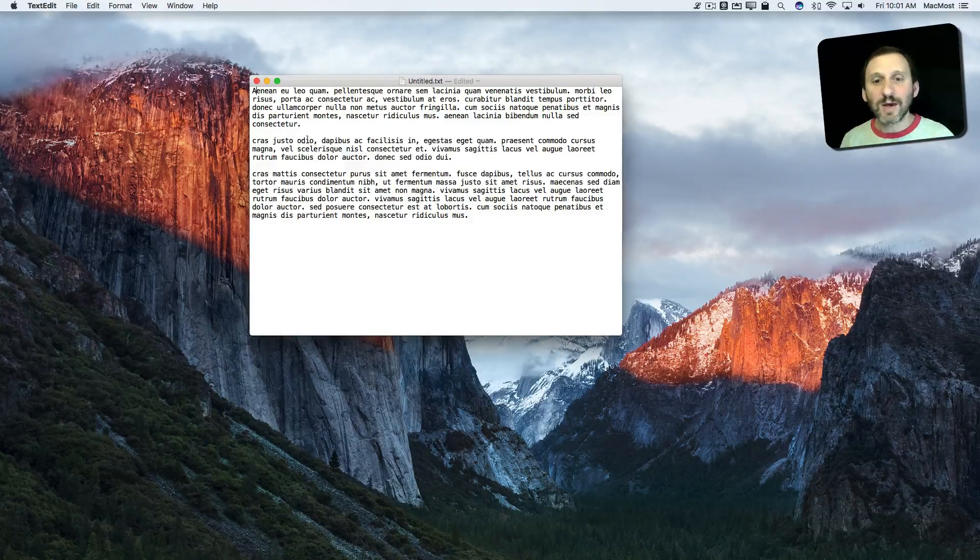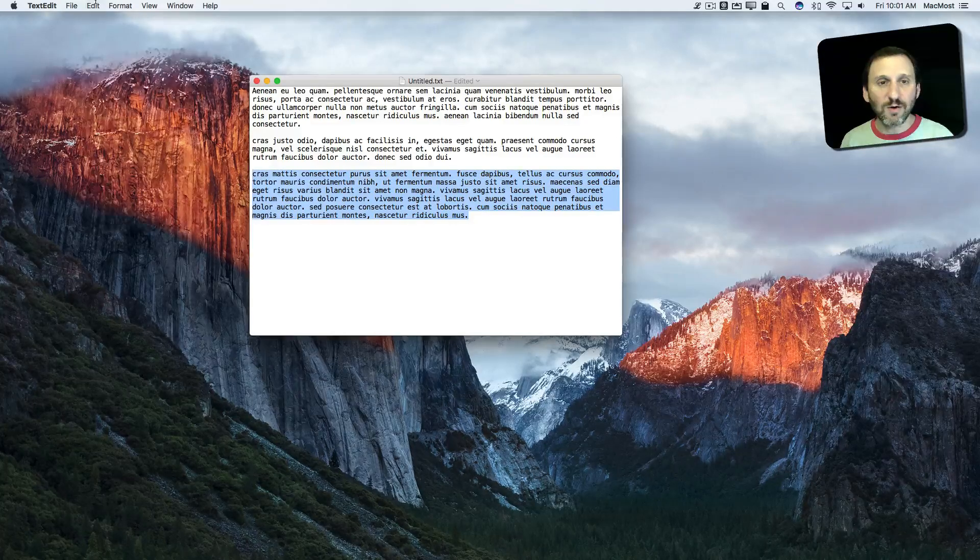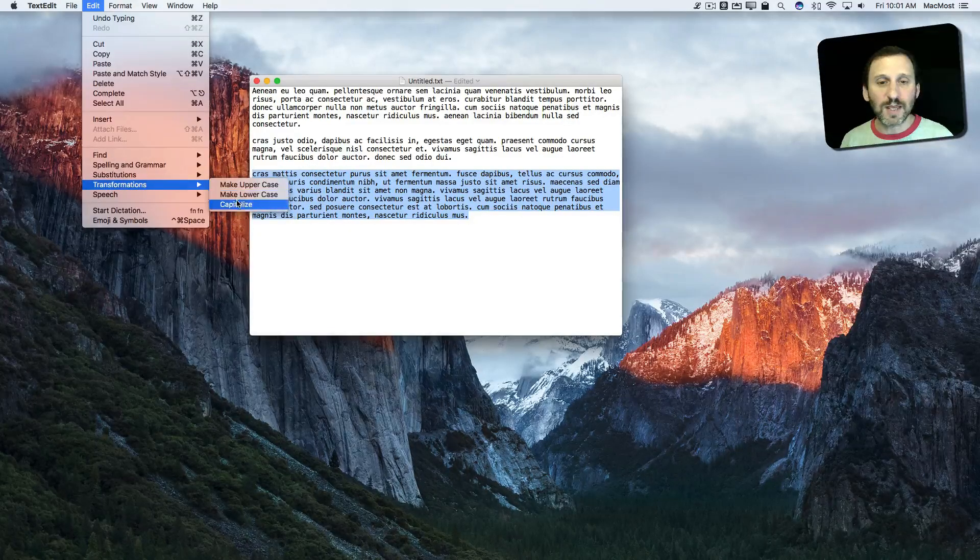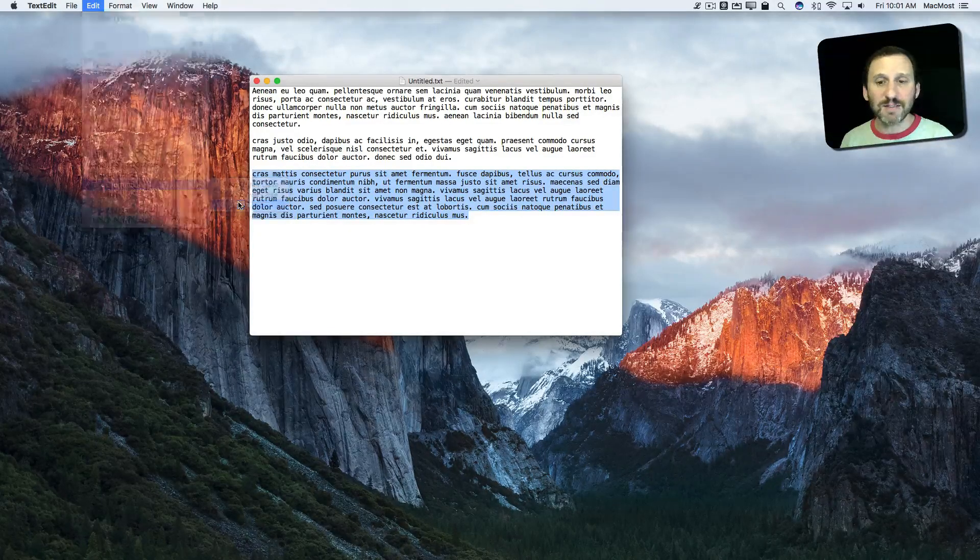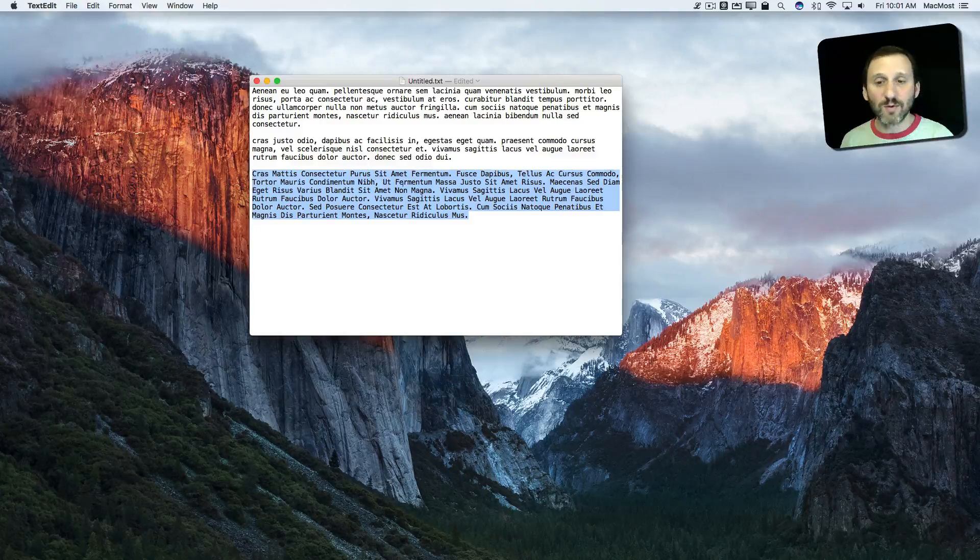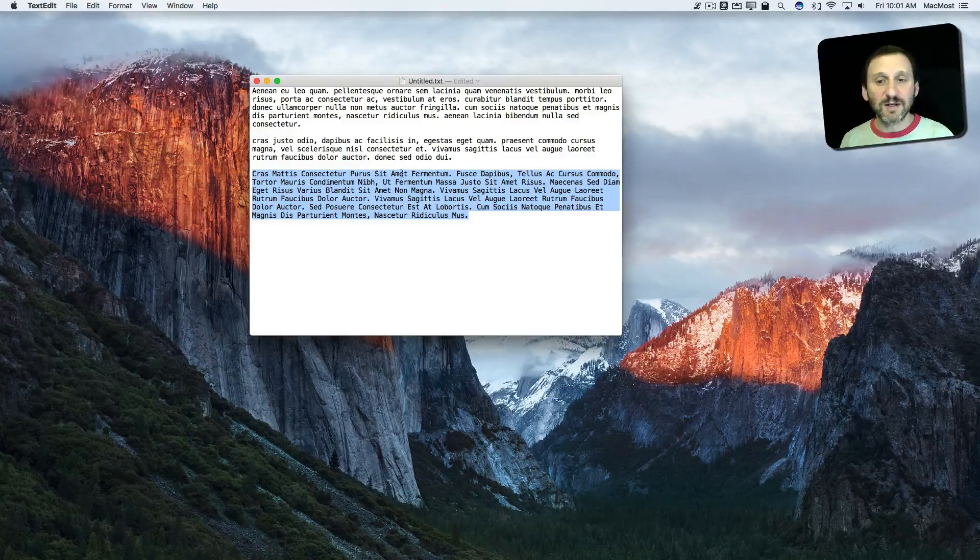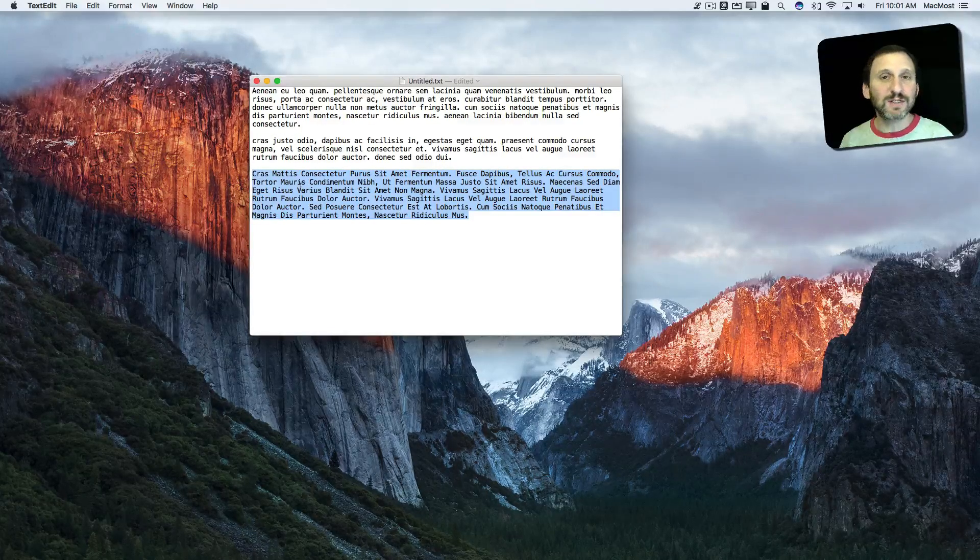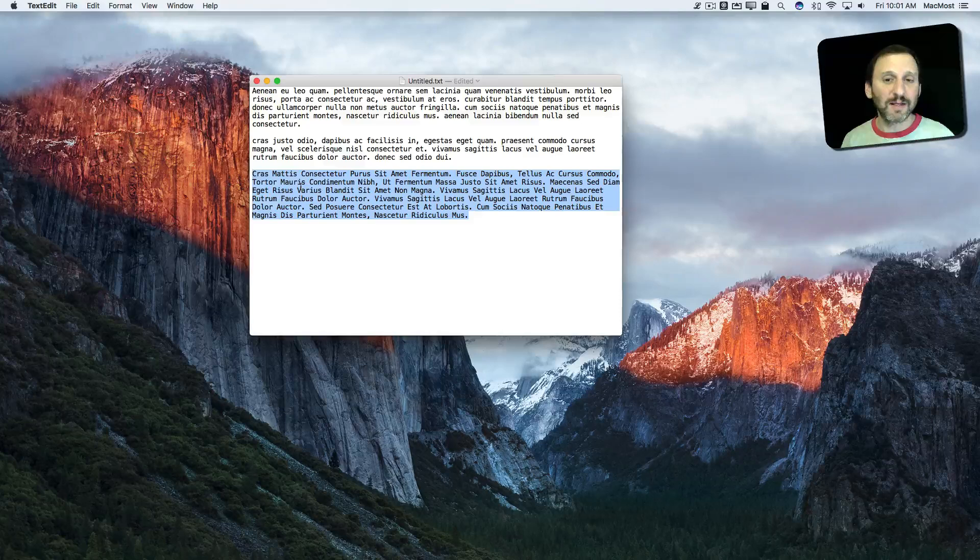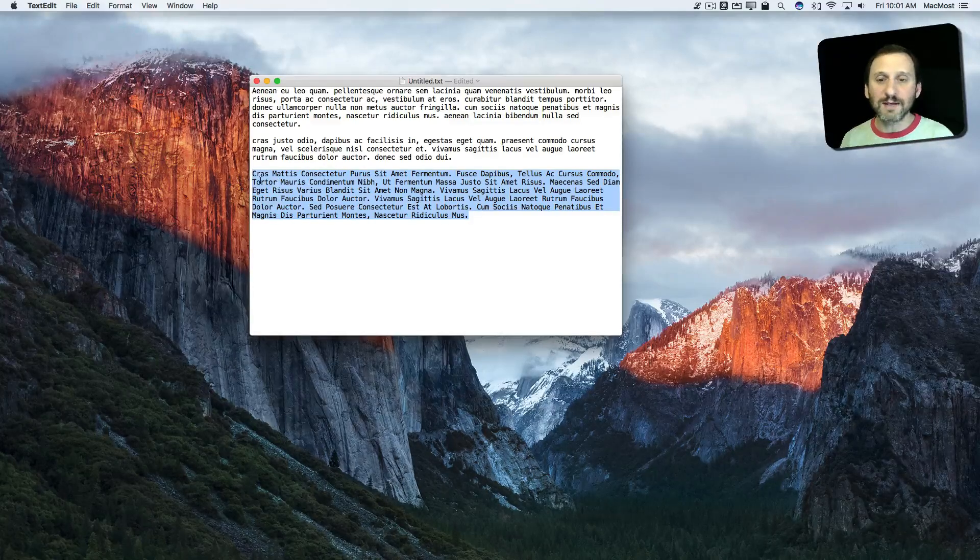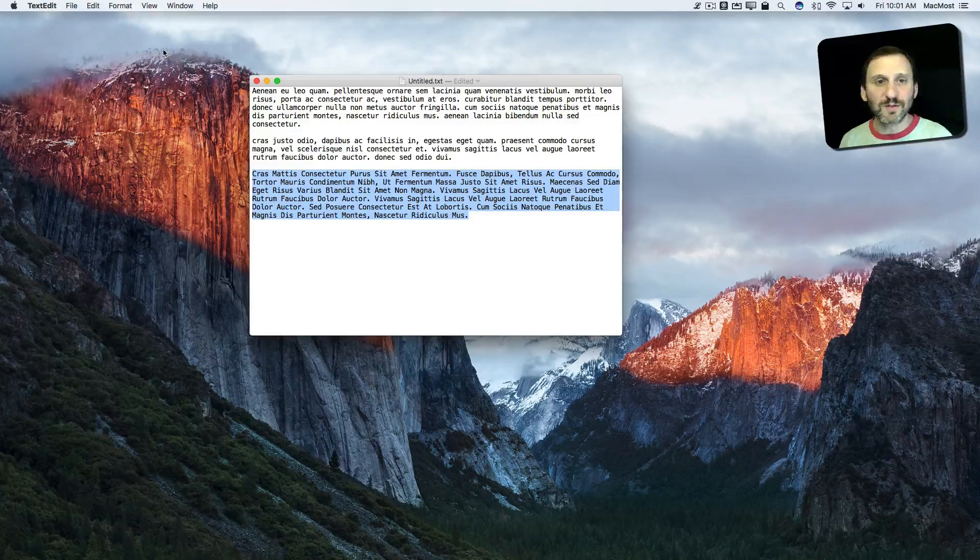Likewise you could go ahead and select text and go to Substitutions and Capitalize. This capitalizes every word and makes the rest of it lowercase. So this is useful, say, for a headline. You can go ahead and if it's a long headline you can automatically do that.